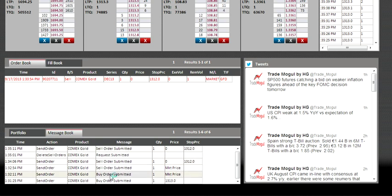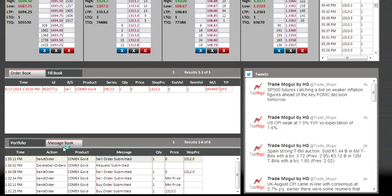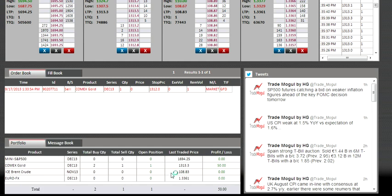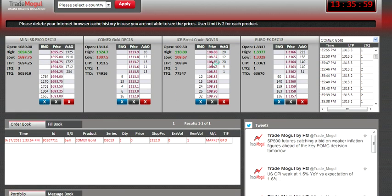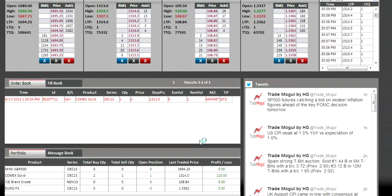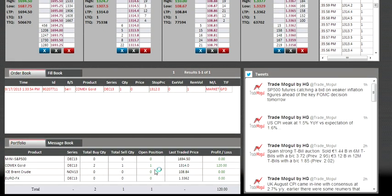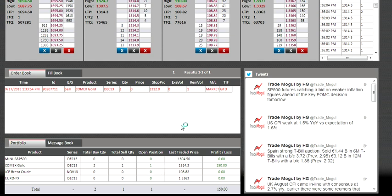Your portfolio also shows your profit and loss. Your user limit is two for each product, meaning you cannot have more than two lots in a long position or more than two lots in a short position.